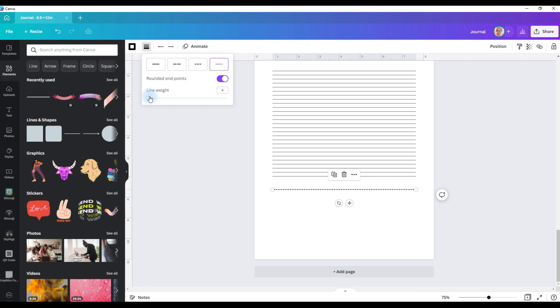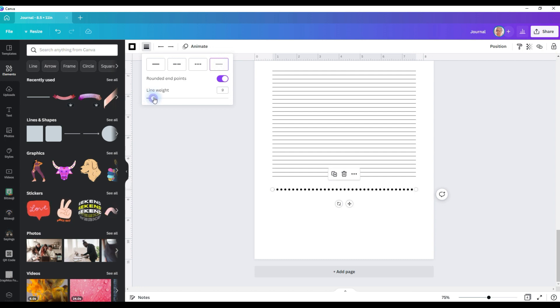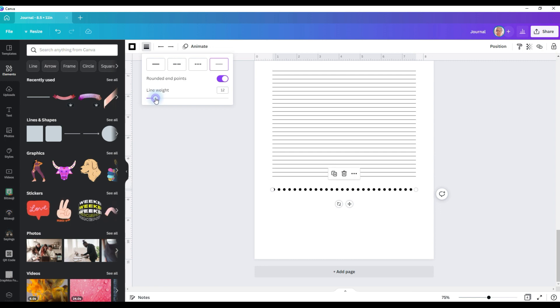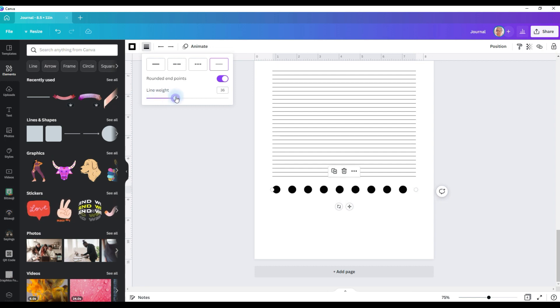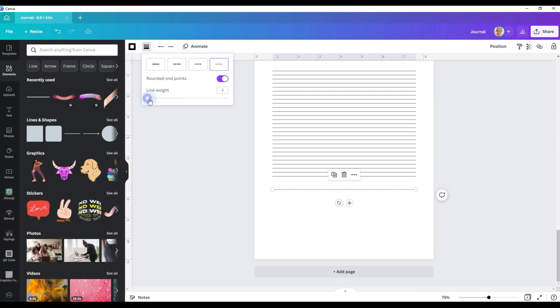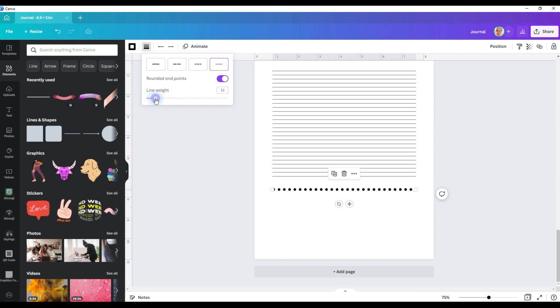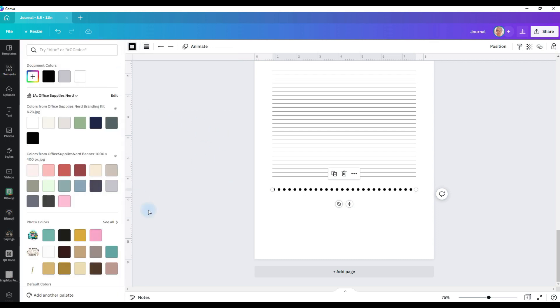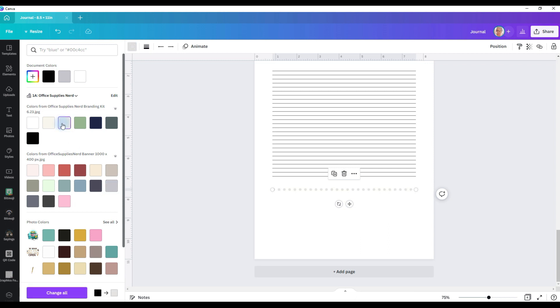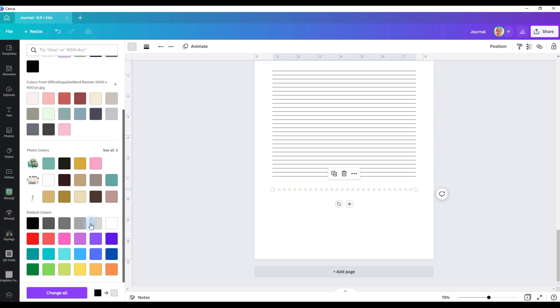I'm going to click on rounded end points, and I'm going to choose the dotted line. And this time I'm going to slide the line weight up to create the dots that I need. And I like to go with an 11 or 12. I think that's just a good size for me personally. You can slide this up and down this bar and make them as big or as small as you want. But 12 works for me. So that's where I'm going to leave it.